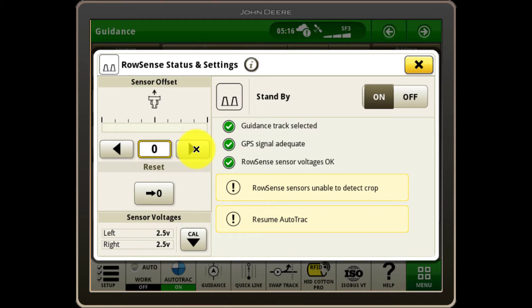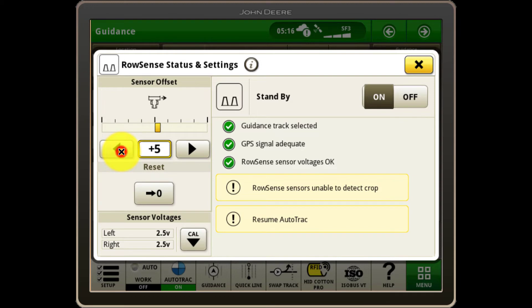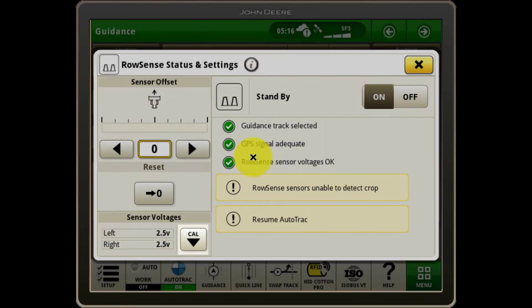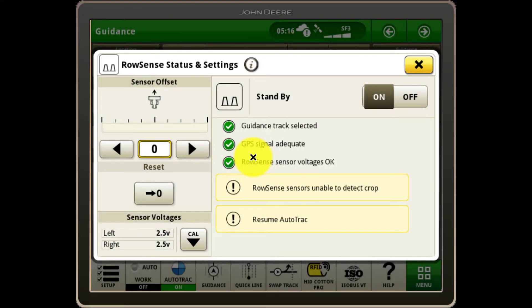Within the RowSense settings page, sensor offsets can be applied to optimize the machine's position within the row. And if you are experiencing undesirable guidance performance, it's recommended to complete a RowSense sensor calibration, which can be done by selecting the Cal button at the bottom left and following the instructions.